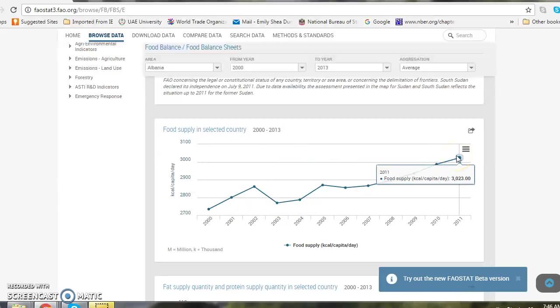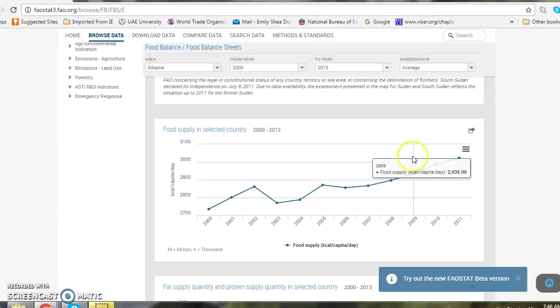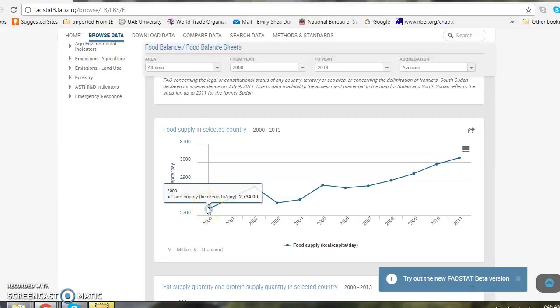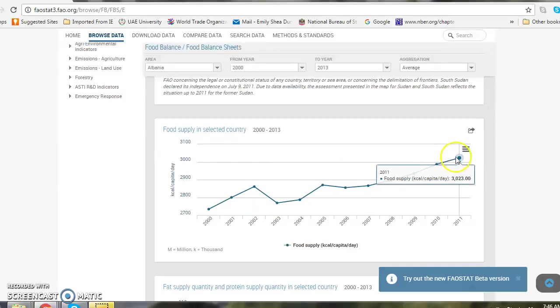Now I want to follow the instructions on the workshop and I want to find the lowest point food supply, which would be 2730 calories per person per day. This is per capita data and I record the highest value of food supply, 3,023 calories per capita data in 2011.